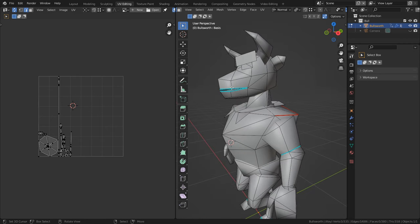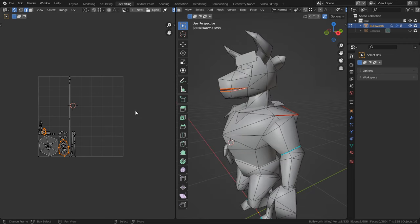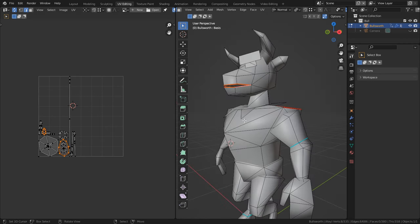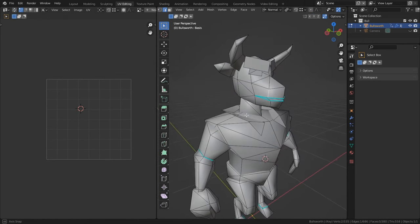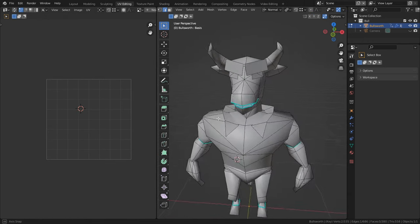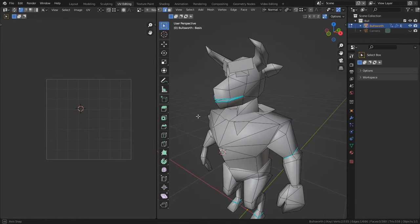With this enabled, every time I place a seam, Blender will automatically calculate the UVs of the model without me having to explicitly tell it to do so.